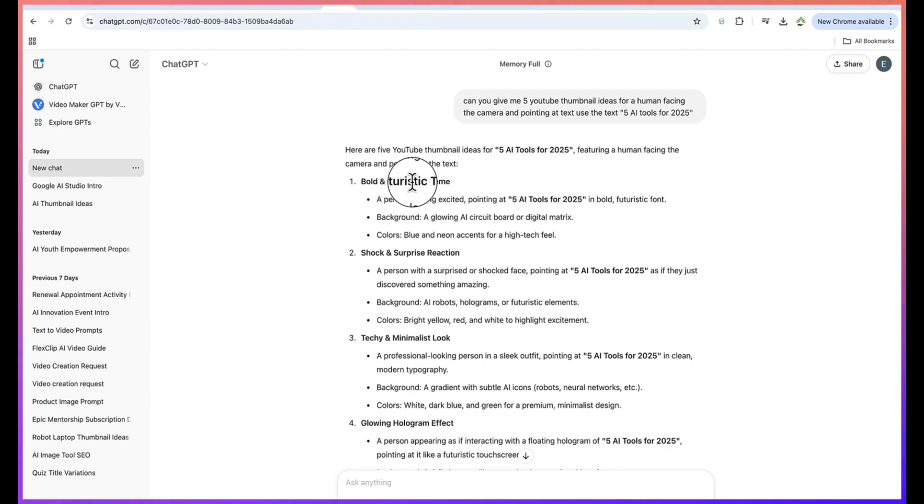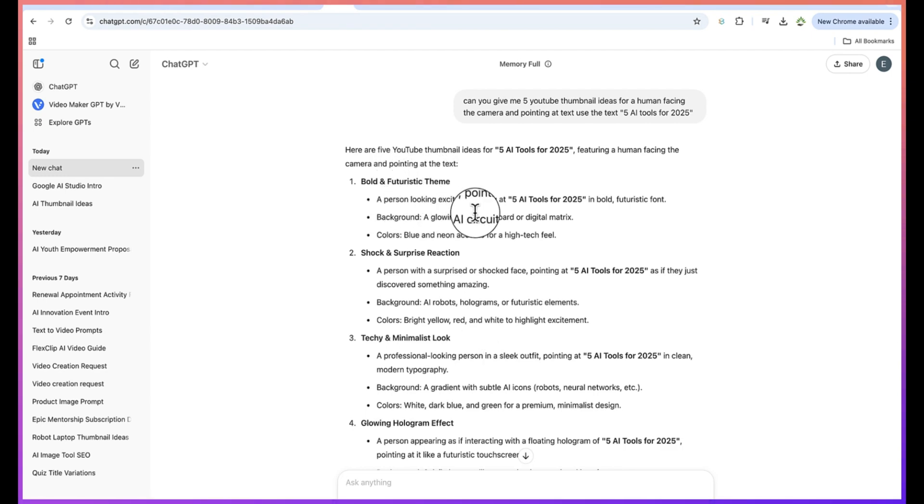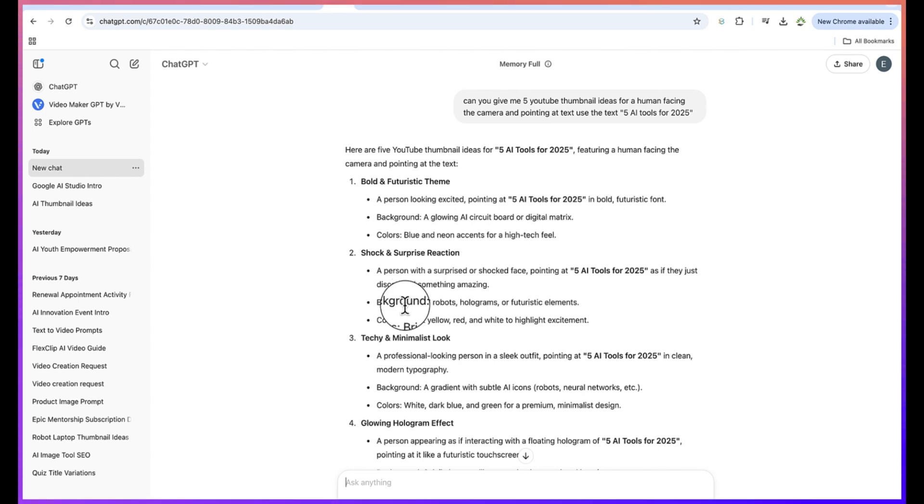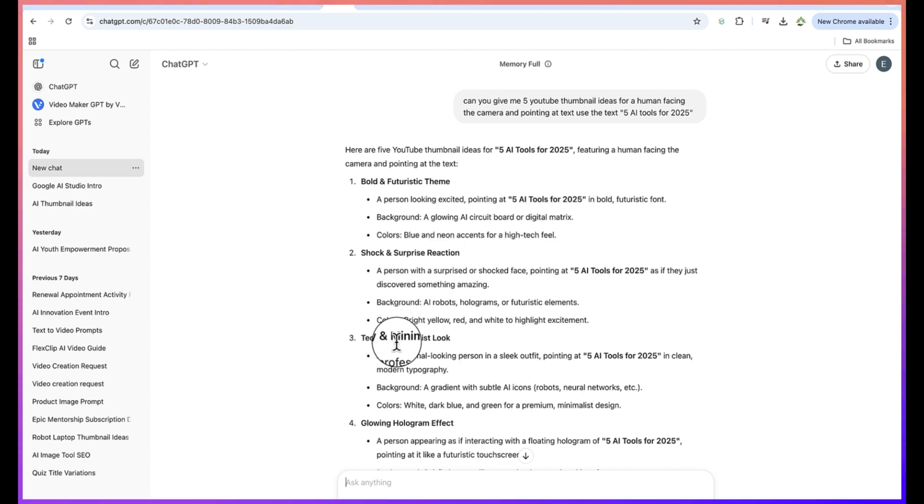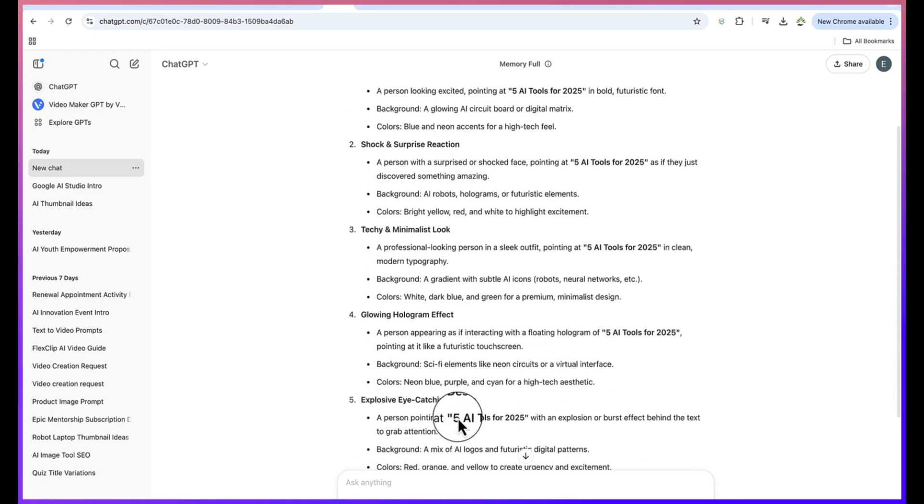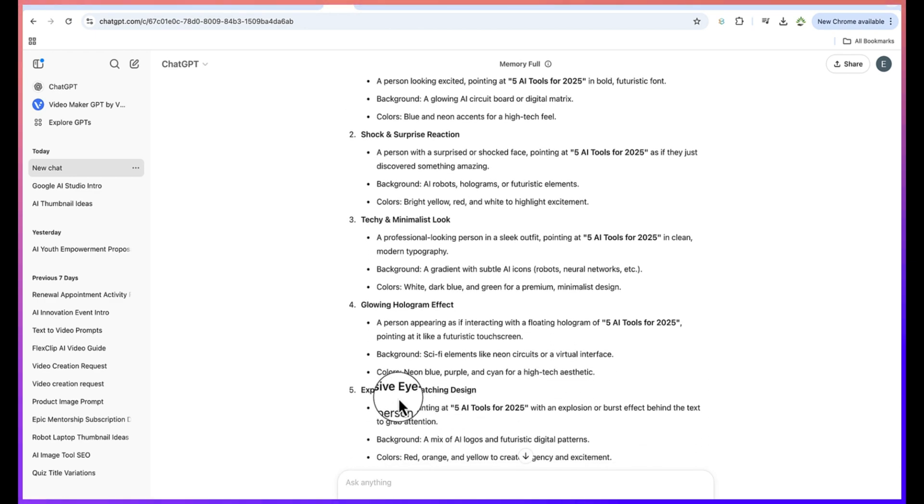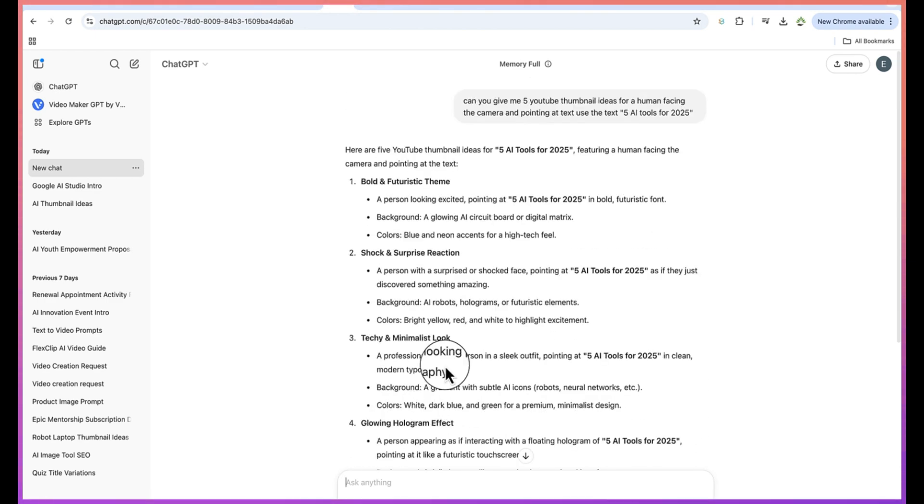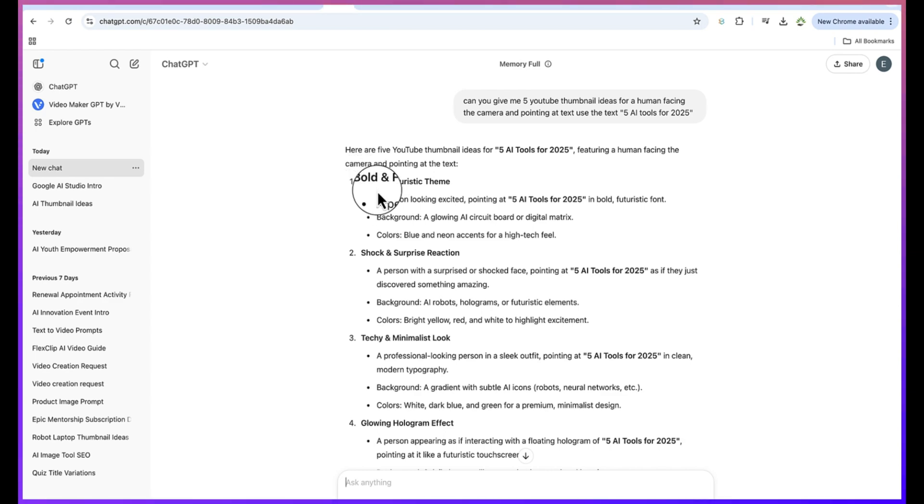You can see right now it has generated five different scenarios. The first one is bold and futuristic theme, a person looking excited and pointing at 'five AI tools for 2025'. This is shock and surprise reaction. This is techie and minimalist look. This is glowing hologram effect and this is explosive eye-catching design.